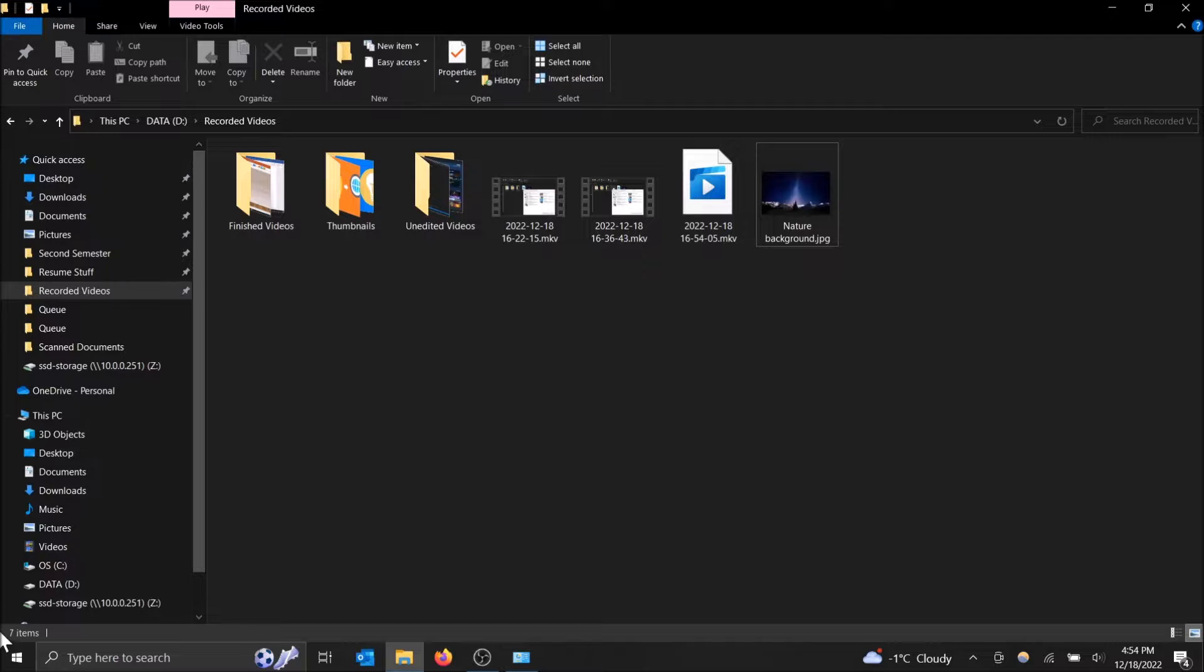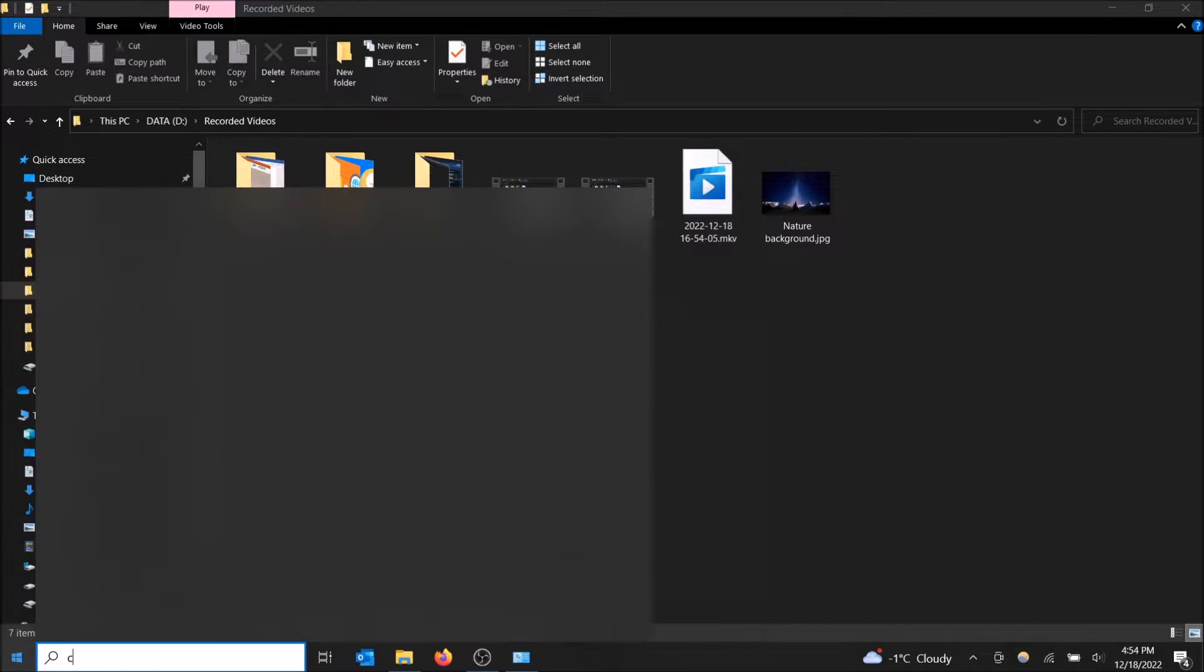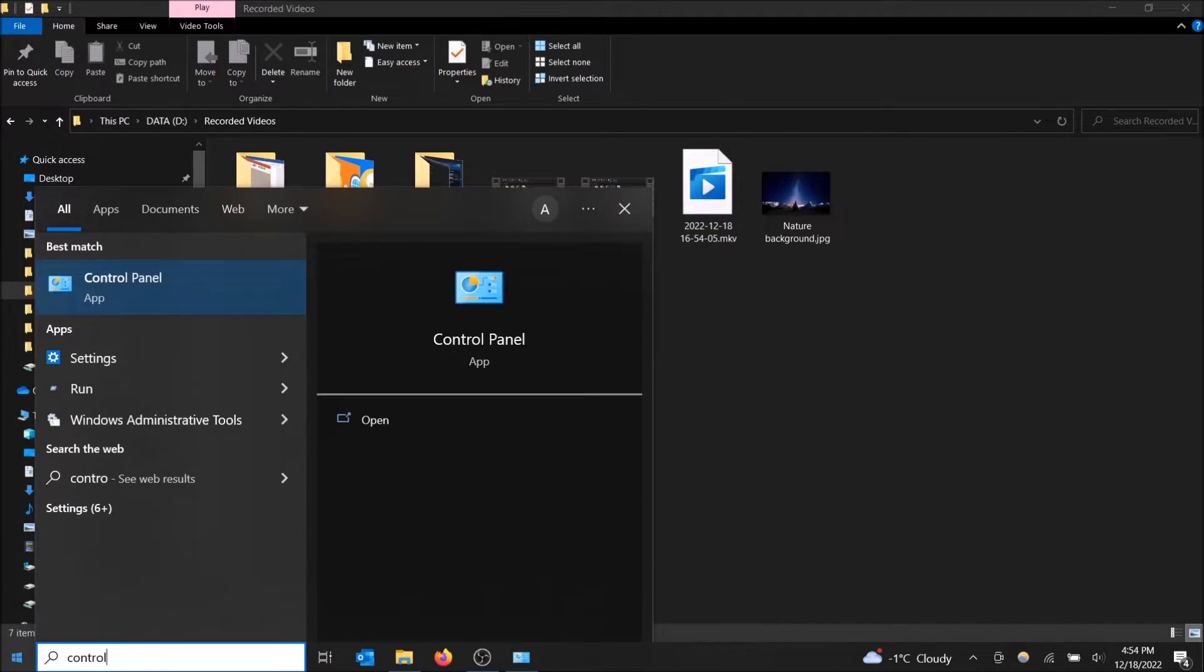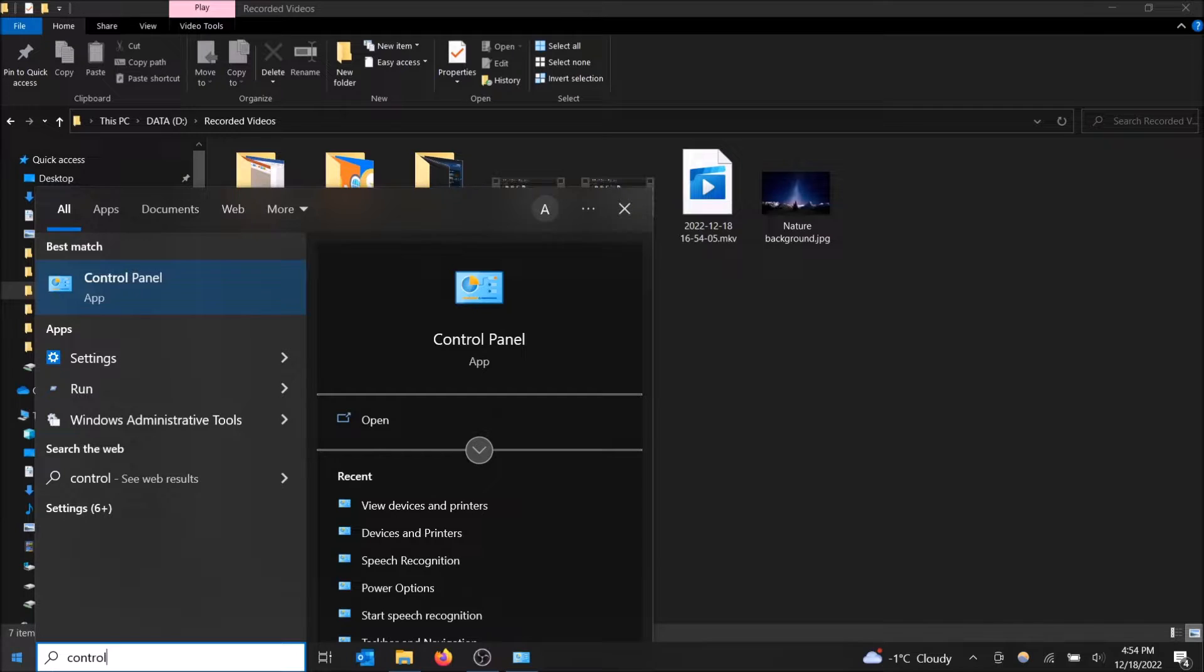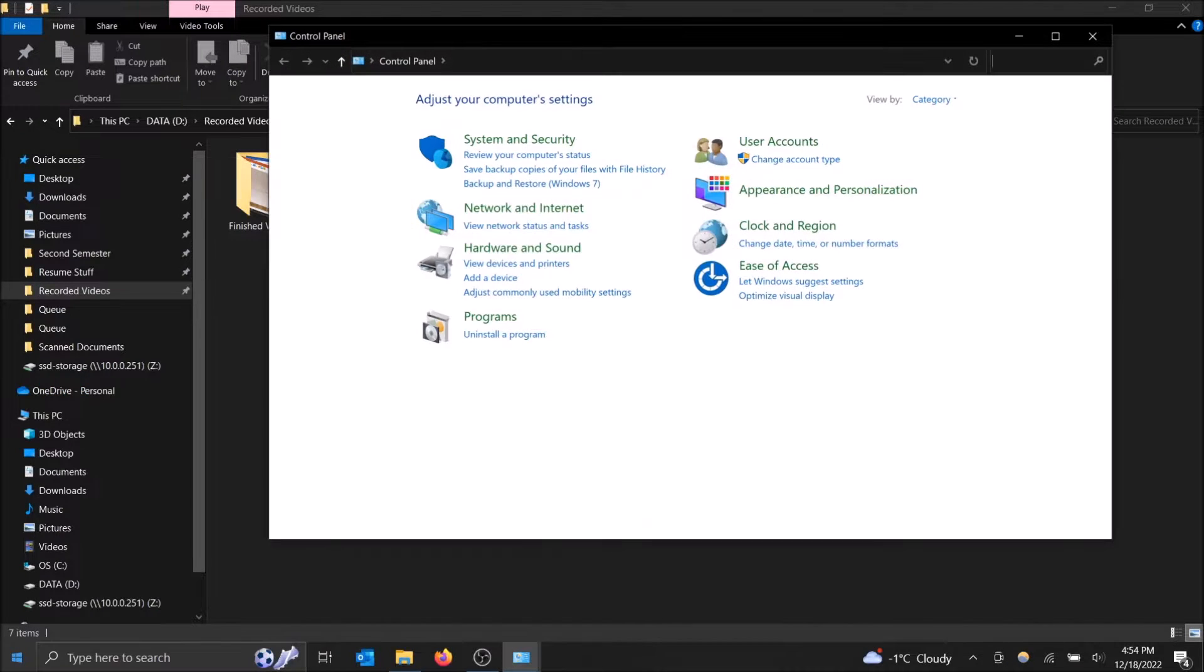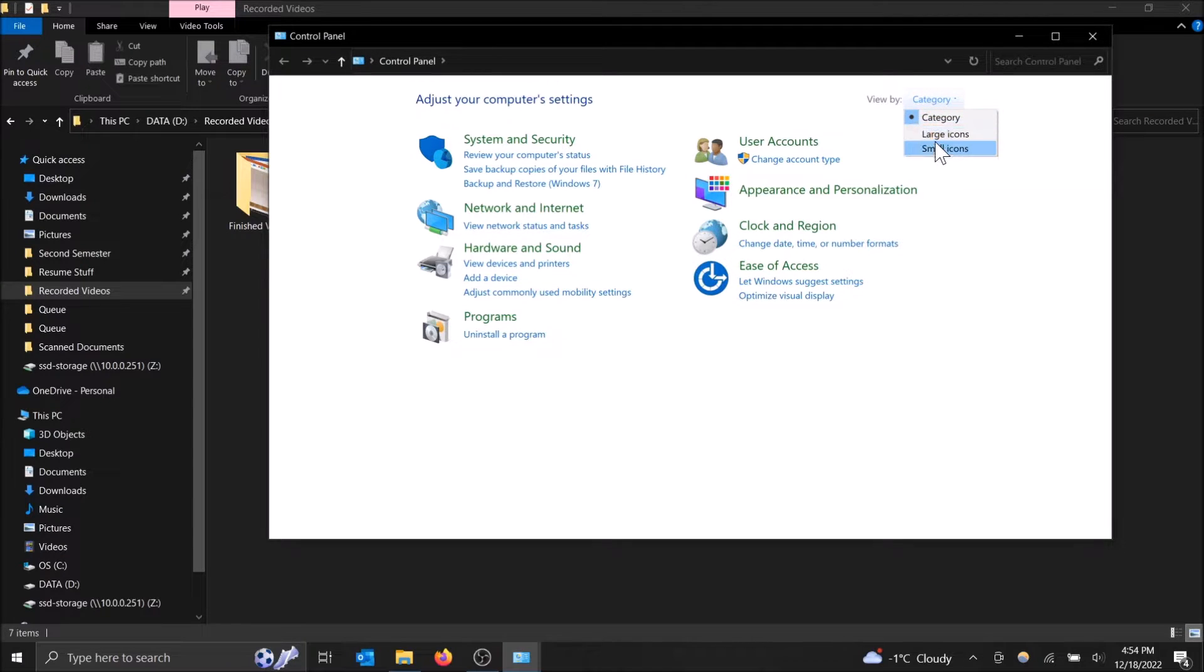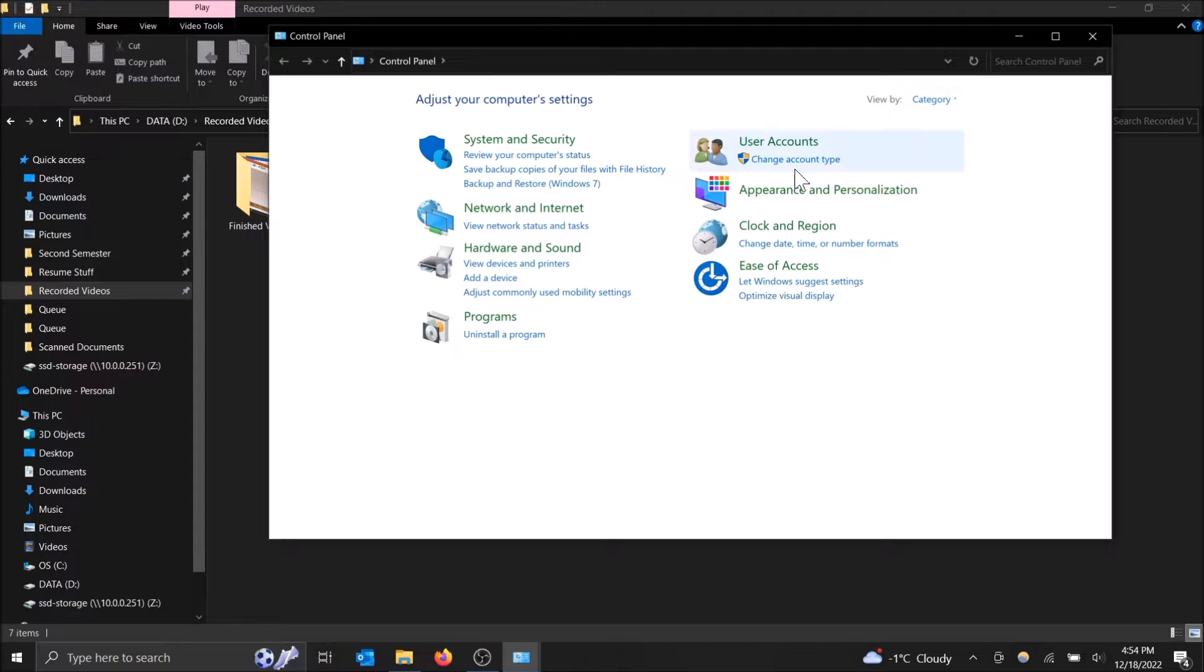You're going to want to go to control panel. Open up the start menu and then just start typing control panel. The search bar will appear as soon as you start typing.